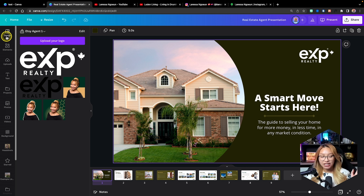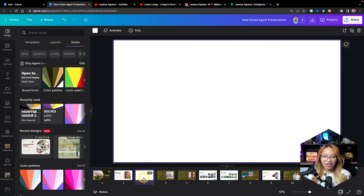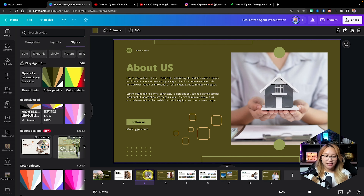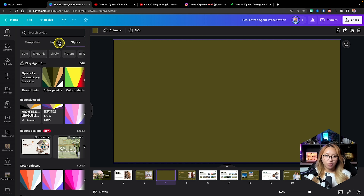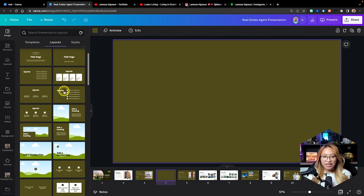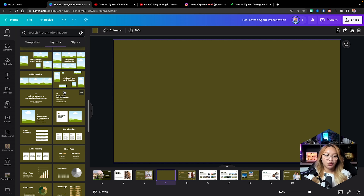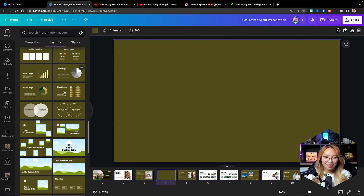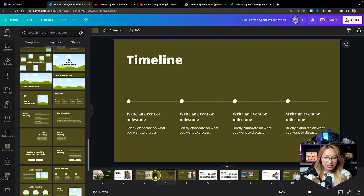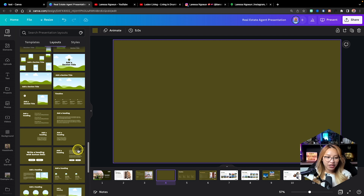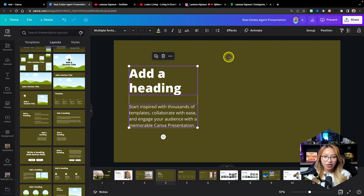Now what I want to show you next is some of the different page layouts that you have access to. If you are wanting to add in a different page, we can either create one from scratch by just adding a new page, or go to the design tab and into layouts. Because we are selected in this specific brand color it's going to show you different layouts in that brand color with your preferred fonts as well. I like to use this timeline one which is nice.